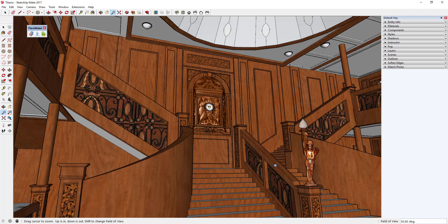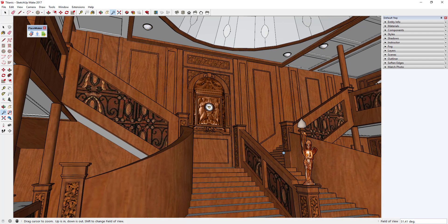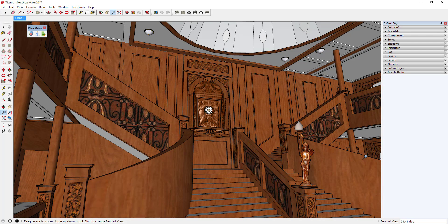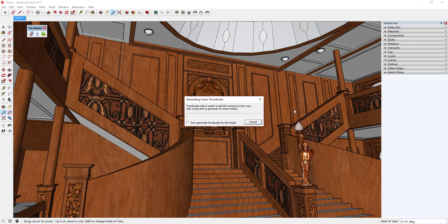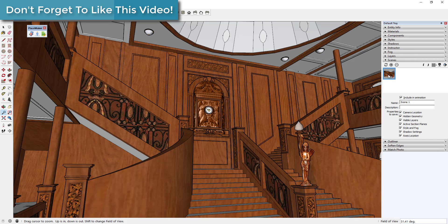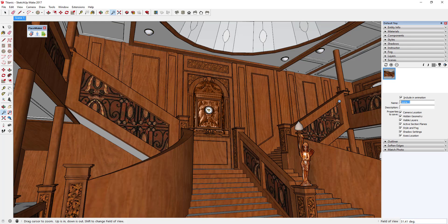To save a scene, navigate until you have a view you like, then go to View > Animation > Add Scene. That saves all your camera information in a single scene. You can then go to your tray and use the Scene Manager to organize everything. For example, I can name this scene 'Bottom of Staircase' — that saves your field of view, your camera location, and all related settings as long as the relevant boxes are checked. Adjusting the name here also updates it in the scene tabs.